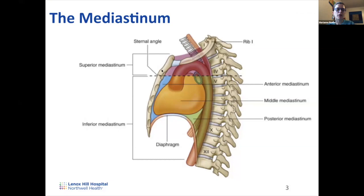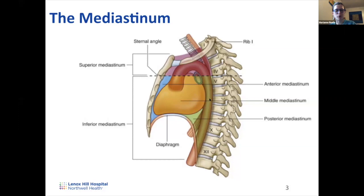Once you get to the sternal angle — review from last week — that divides the superior mediastinum from the inferior mediastinum. Anatomists further subdivide the inferior mediastinum into three parts: anterior, middle, and posterior. These use the same anatomical terms covered in week one with Madison and Ben, so make sure you're familiar with anterior, posterior, superior, and inferior.